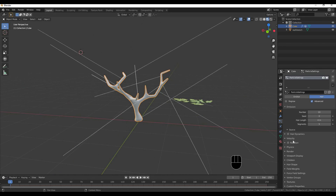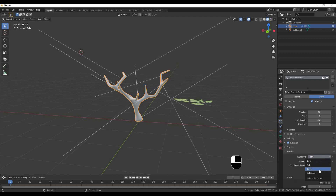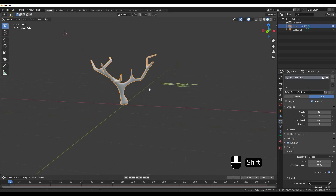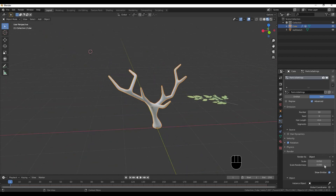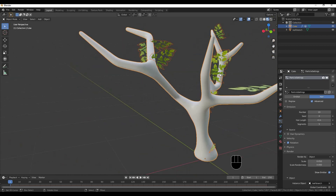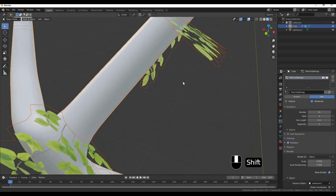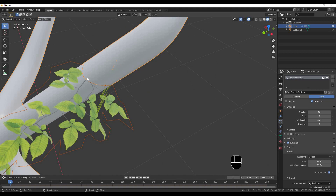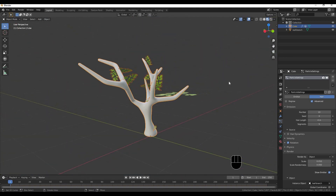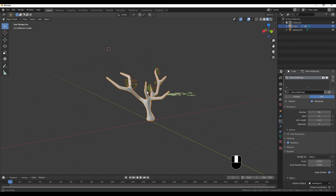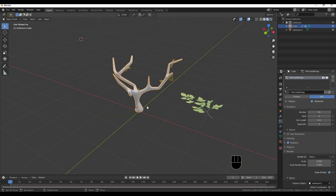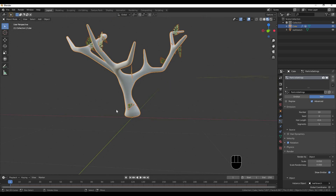Particles — then we will add the hair. We will select this type of move. Then we will check the hair — there is an object. Click here and we will see a point on the side when we select the side.